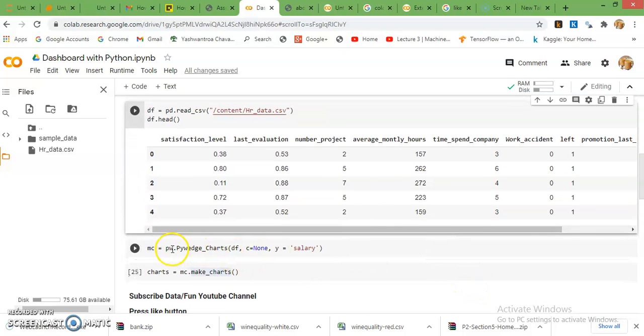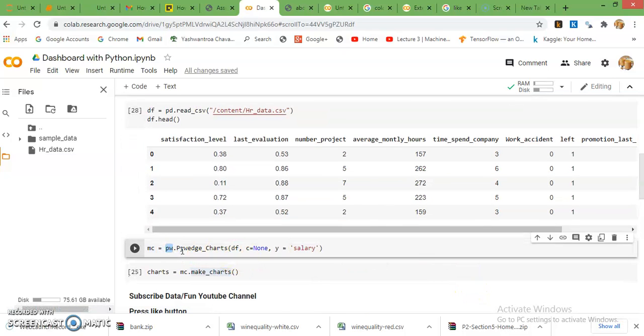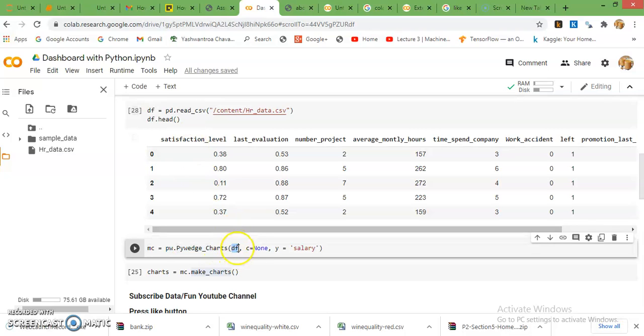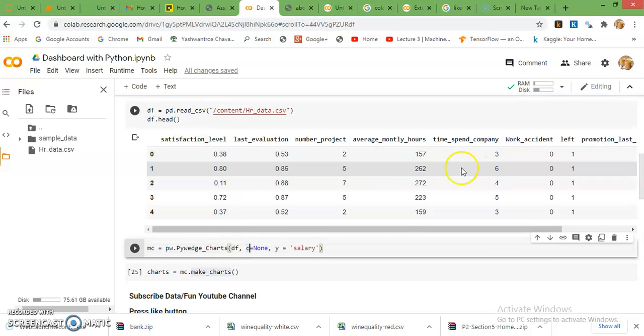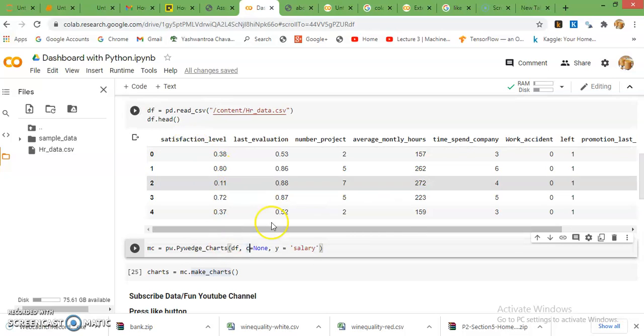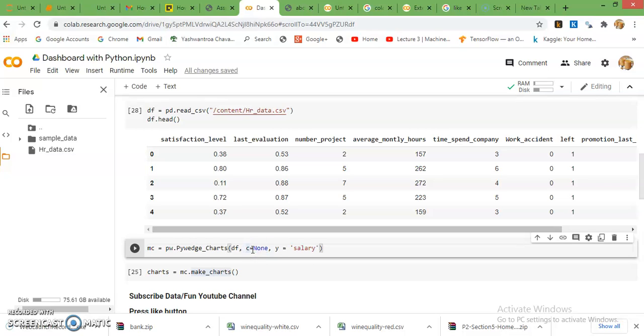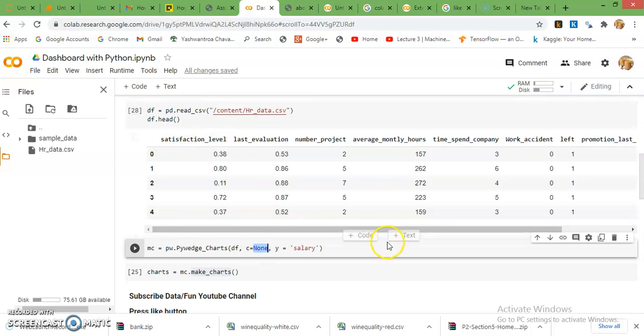In pivate, the function is pivate_charts. Give the data frame reference. If you want to remove any particular column like IDs column, then you just mention the name of that column here. In this code I just want to, I just want to know any column relation, that's why I just write here none.